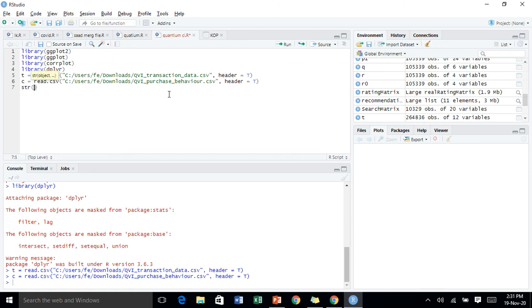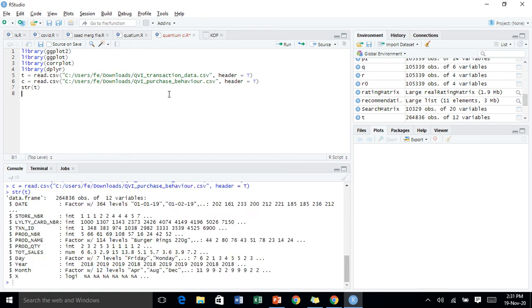Let's call the structure command and see what the transaction data looks like. As you can see, transaction data shows the store number, loyalty card number, taxation ID, product number, product name, product quantity, day, year, and month. There is also an unwanted variable, that is X.